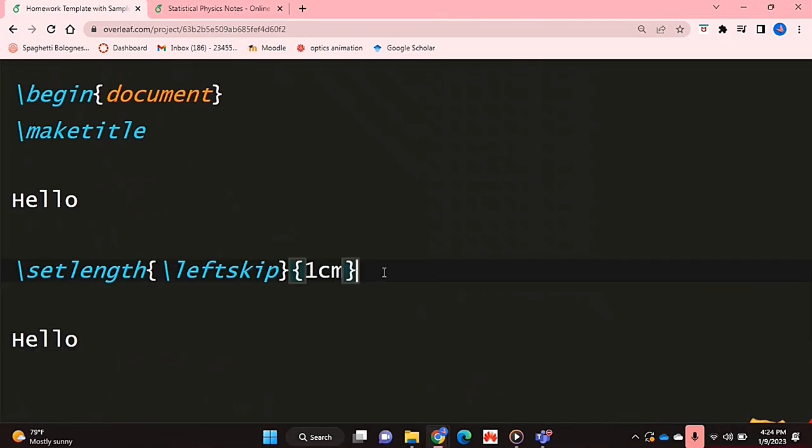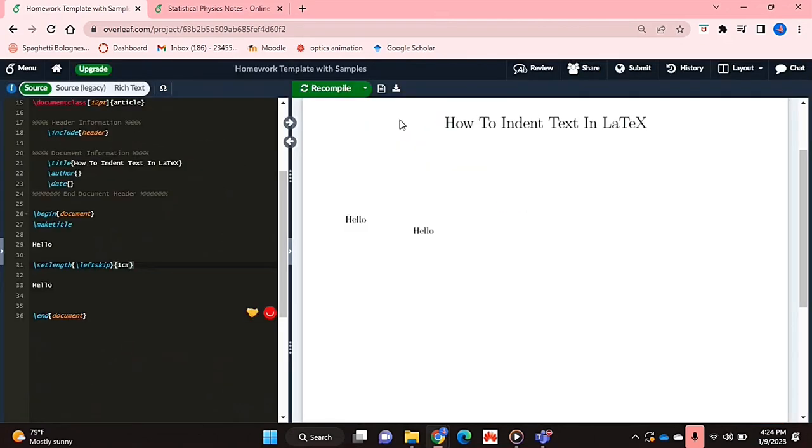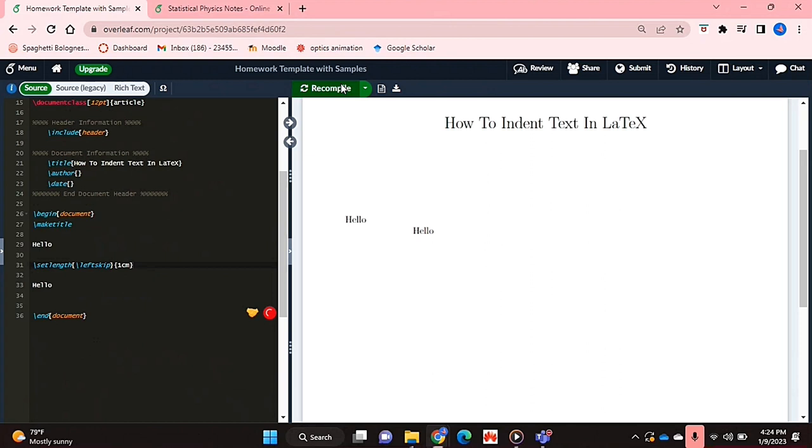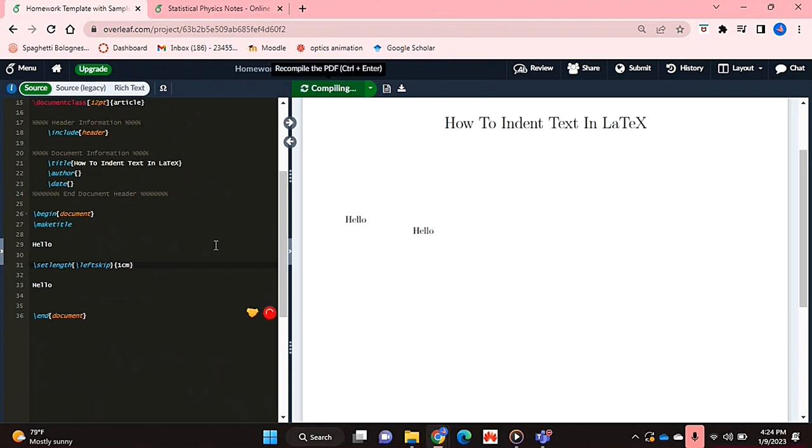For example, I just changed it to one centimeter and it's indented a lot less severely.